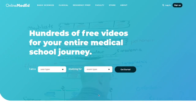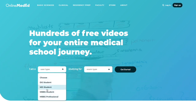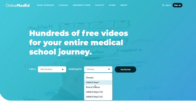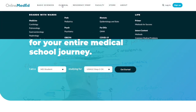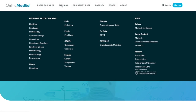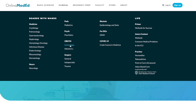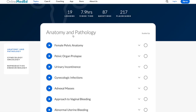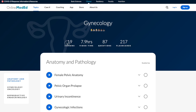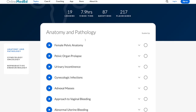Here on the OME website — Online Med Ed — you choose that you are an MD student studying for Step 2 CK and get started. You can see all the clinical rotations right there with videos for each one. It's completely free. If I choose gynecology, for instance, I find 19 lessons.